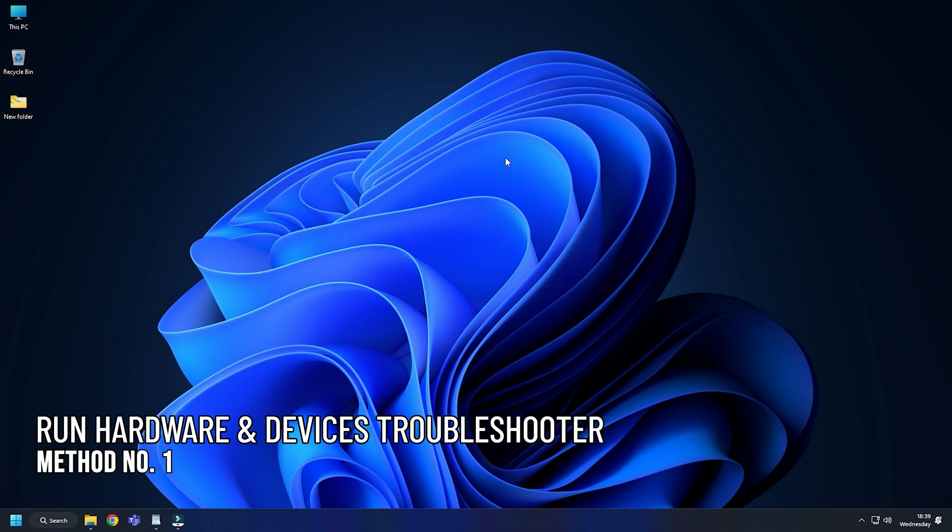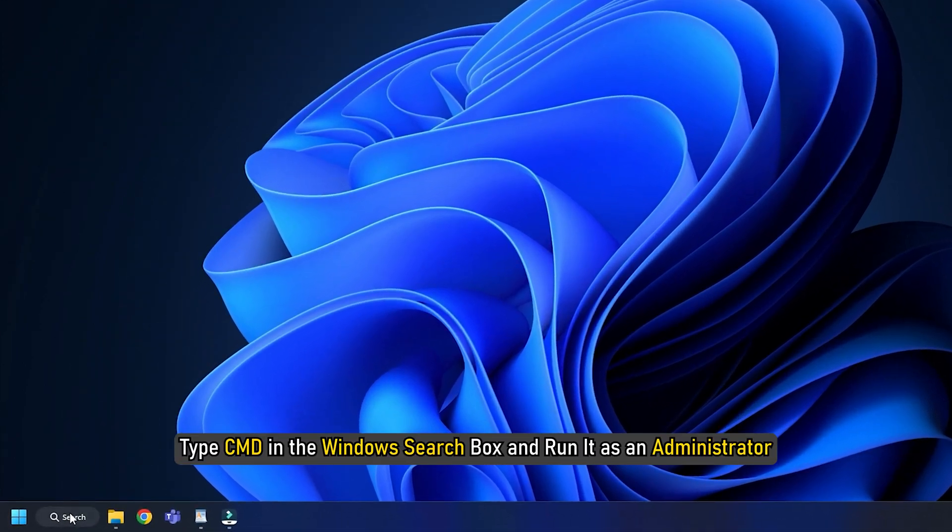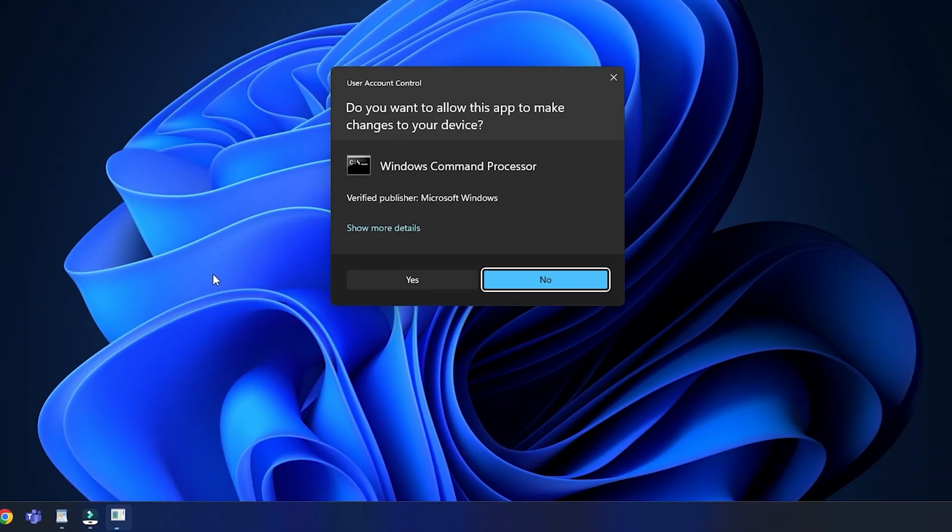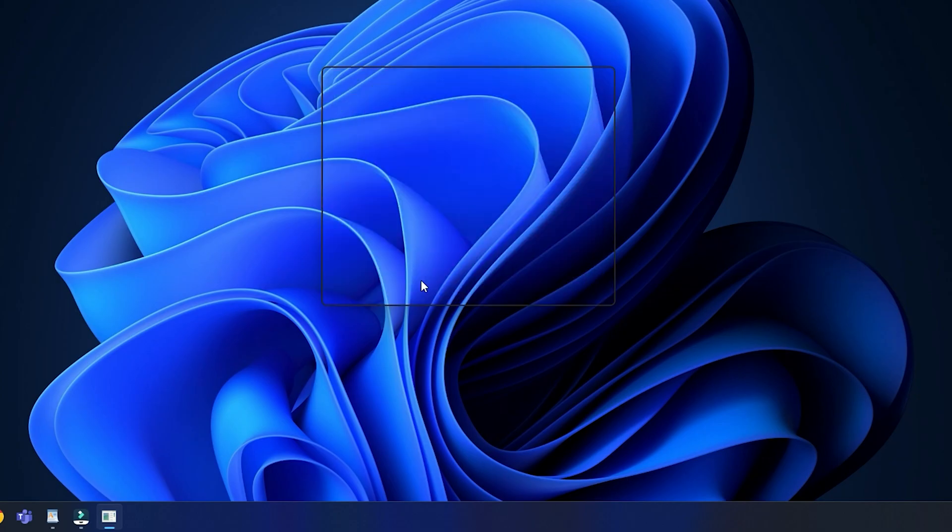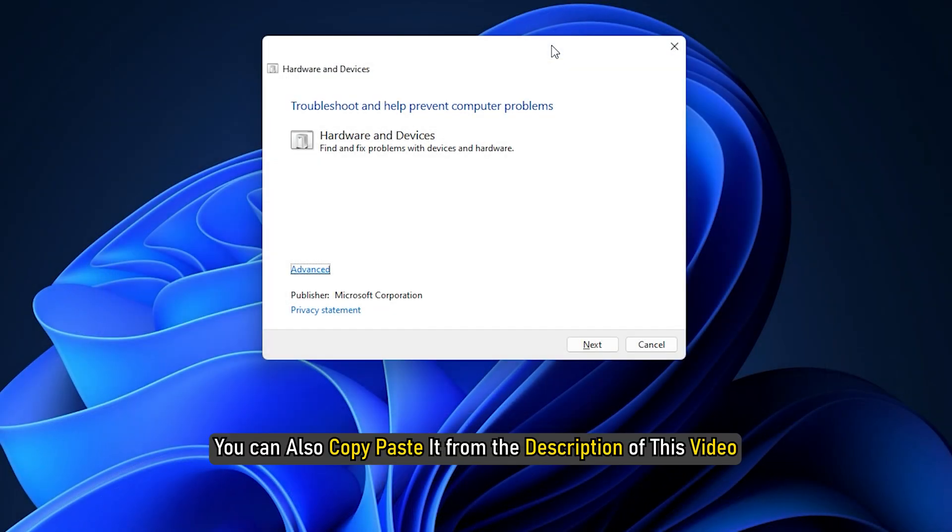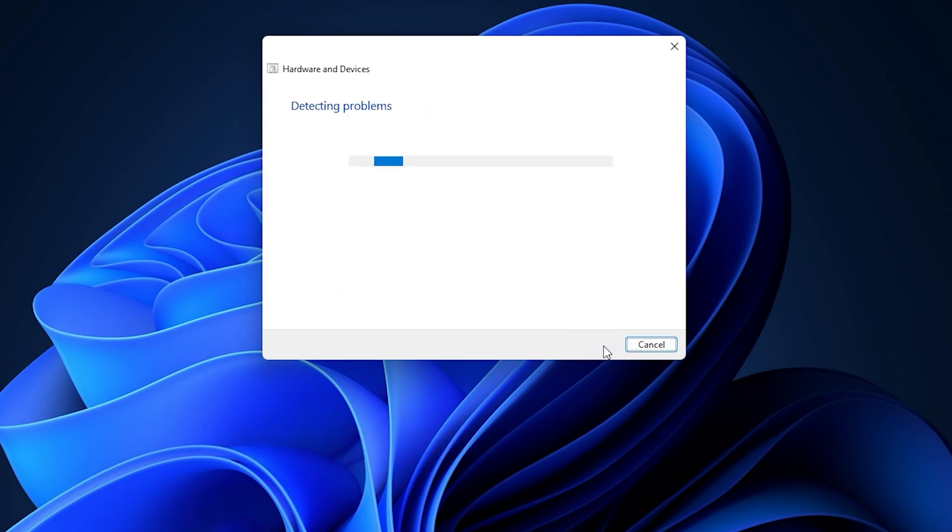Method 1: The first thing you can do is run the hardware and device's troubleshooter. Type cmd in the Windows search box and run it as an administrator. Enter the command as shown and press Enter. You can also copy-paste it from the description of this video. Follow the instructions to run the troubleshooter.